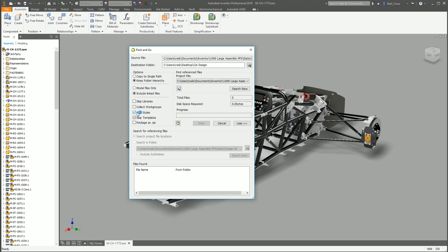Skip styles and skip templates. I always take these two. Your styles is your design data folder. It's the collection of files and XML data which defines your layer settings, your materials, everything to do with your drawing setup, your standards, that kind of thing.